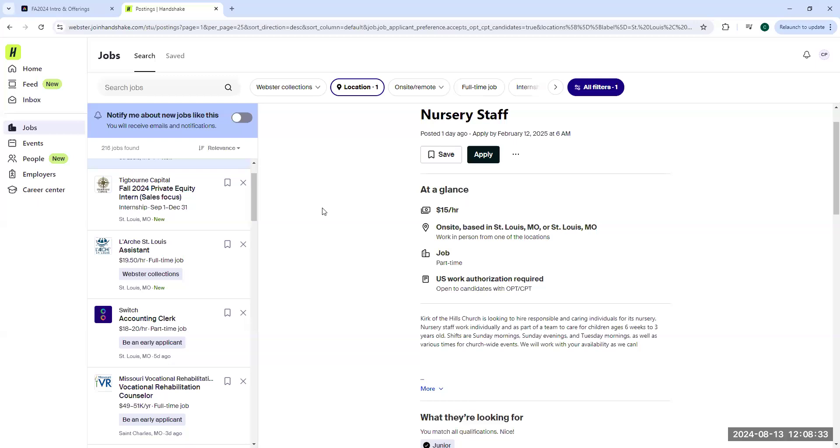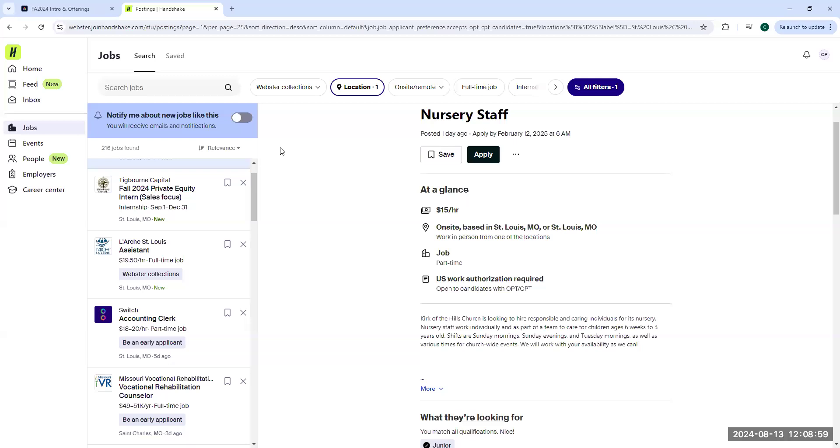Once you have filters set the way you want them, it is a great idea to select that notify me button here at the top. It will send you a notification every time a new job that fits those specific parameters gets posted to Handshake. We get new jobs posted to Handshake every day. Keep in mind, if you have very wide parameters, you might get a lot of notifications, but you can always go in and adjust your notification settings and turn it on and off in your profile.